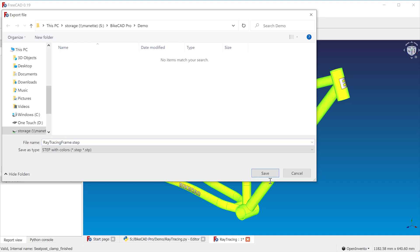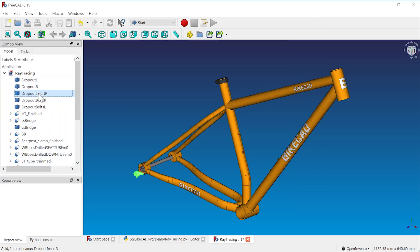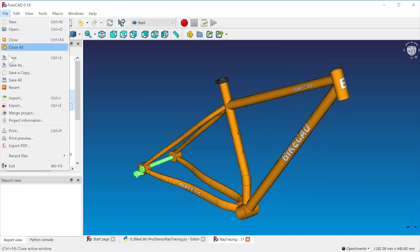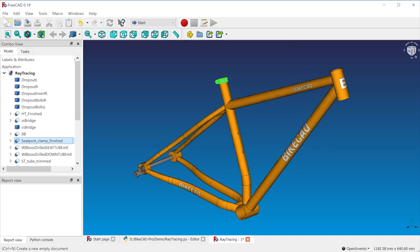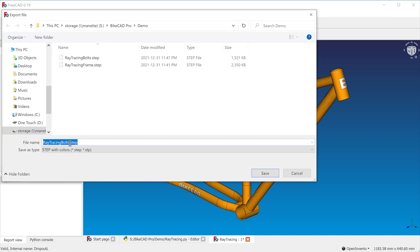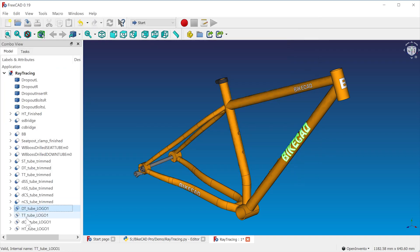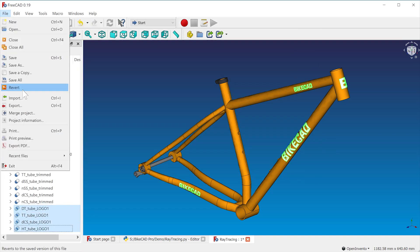We'll repeat this process for bolts in the derailleur hanger, the seat post clamp, and again for the various logos that will appear on our frame.